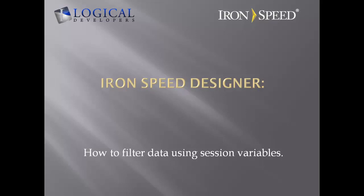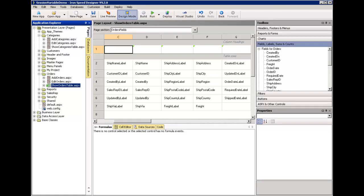Hi, I'm Paul Modiano from Logical Developers, and in this video I'm going to show you how to filter data using session variables. I would like to explain what a session variable is and how filtering data by a session variable can be helpful.